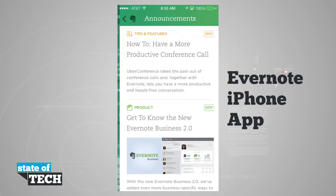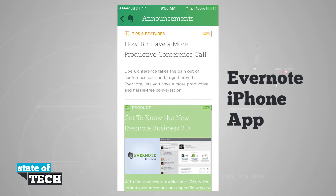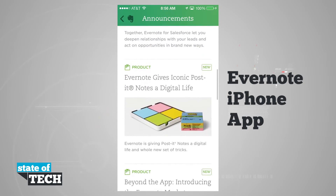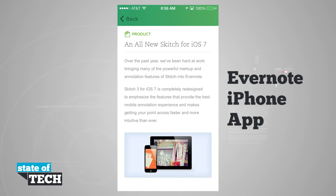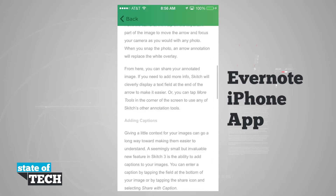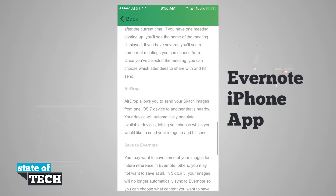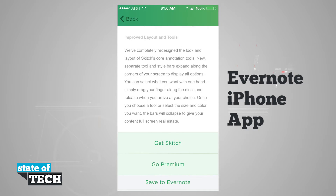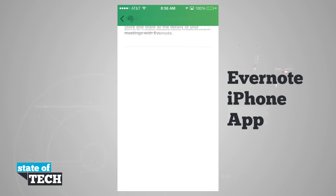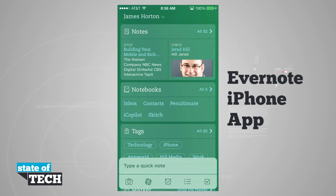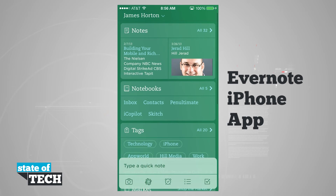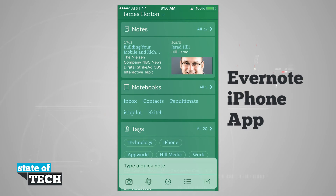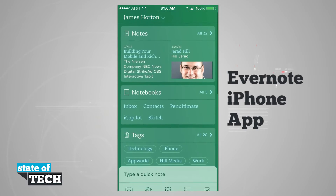The first menu at the top is going to be any announcements that Evernote has, and we can scroll through and read all the announcements. If we tap on one — for example, a new sketch — we can read the post and view more information. As we read the announcements, the announcement section fades away, leaving us with just our notebooks, tags, and everything else.